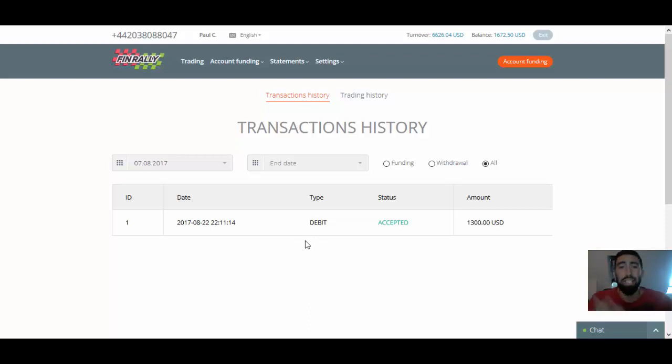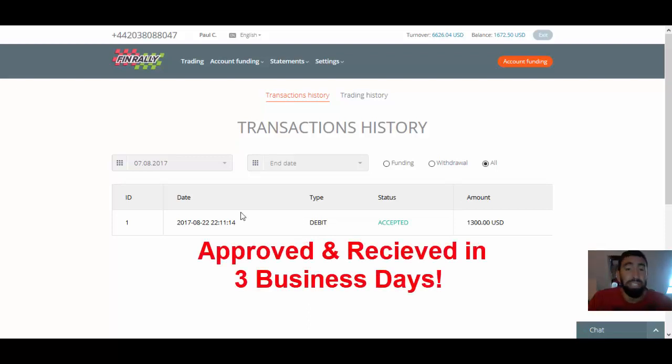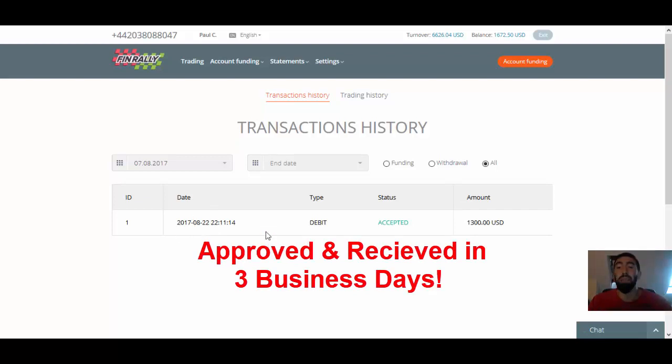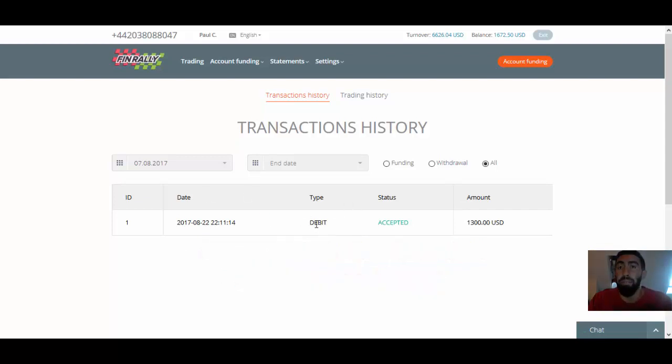I submitted this last Thursday and today is Wednesday, but technically I received it last night, Tuesday evening after 22 GMT. So it only took three business days until the money was accepted through my debit method. So very exciting, guys.